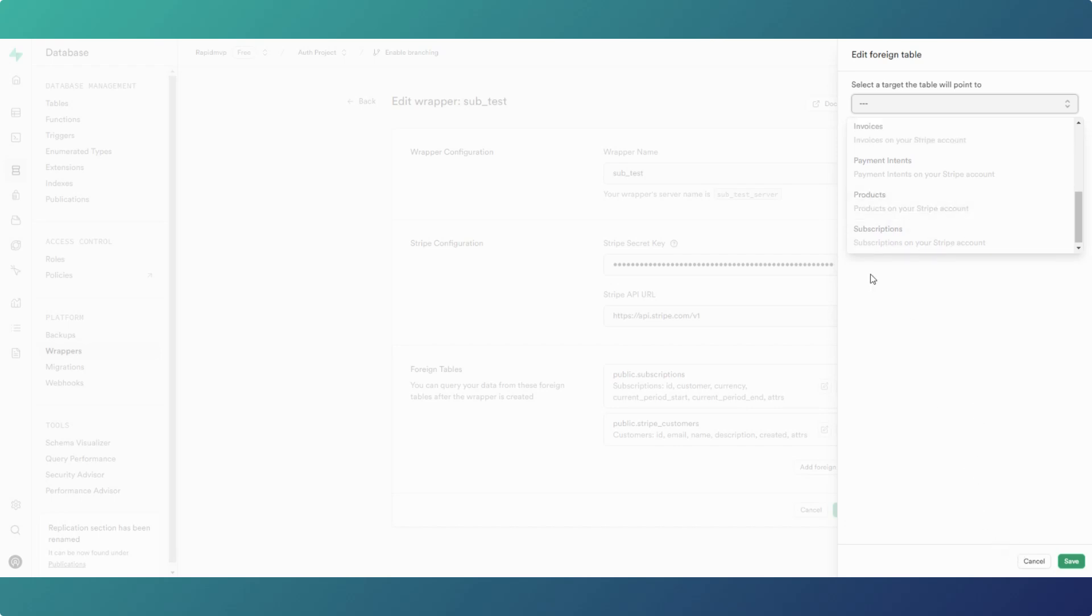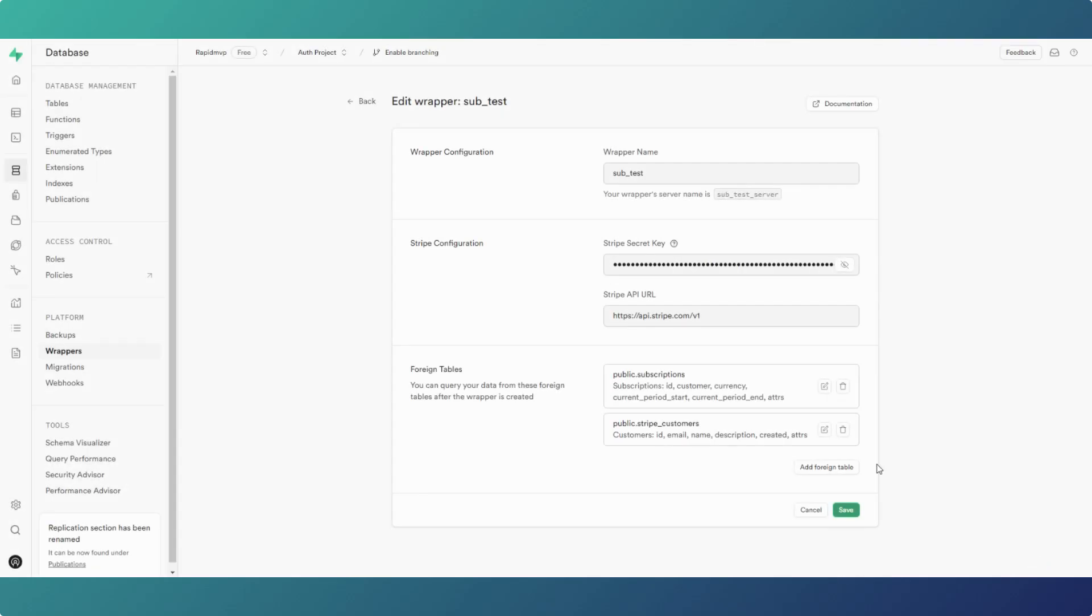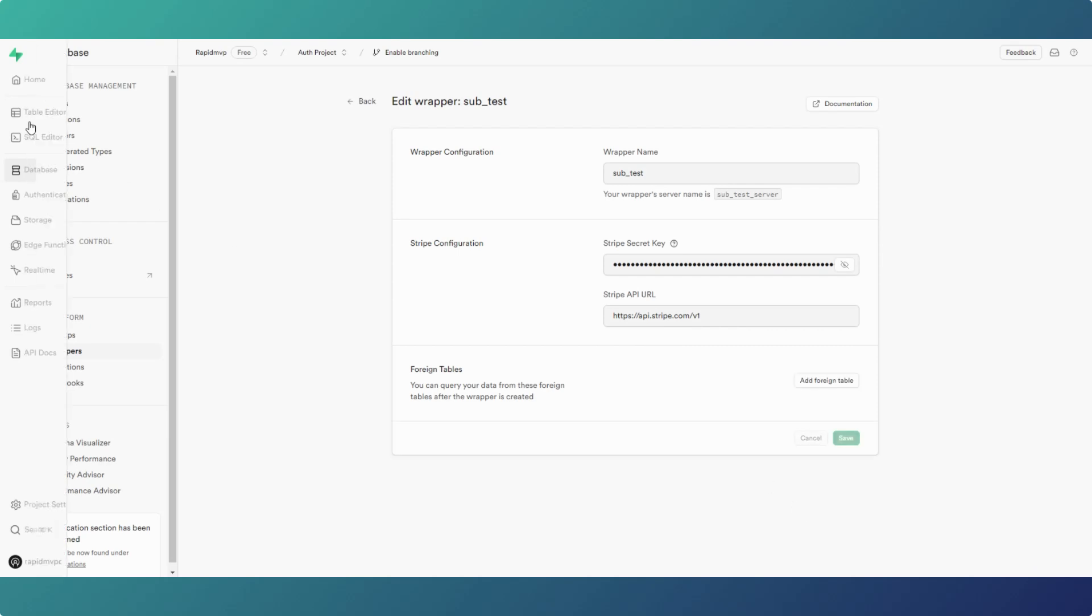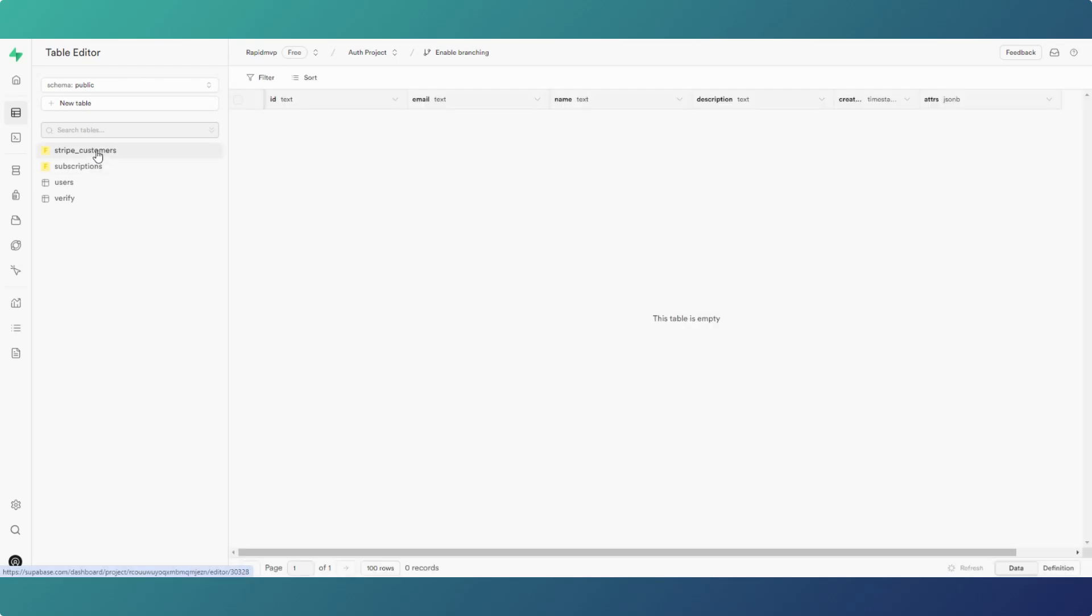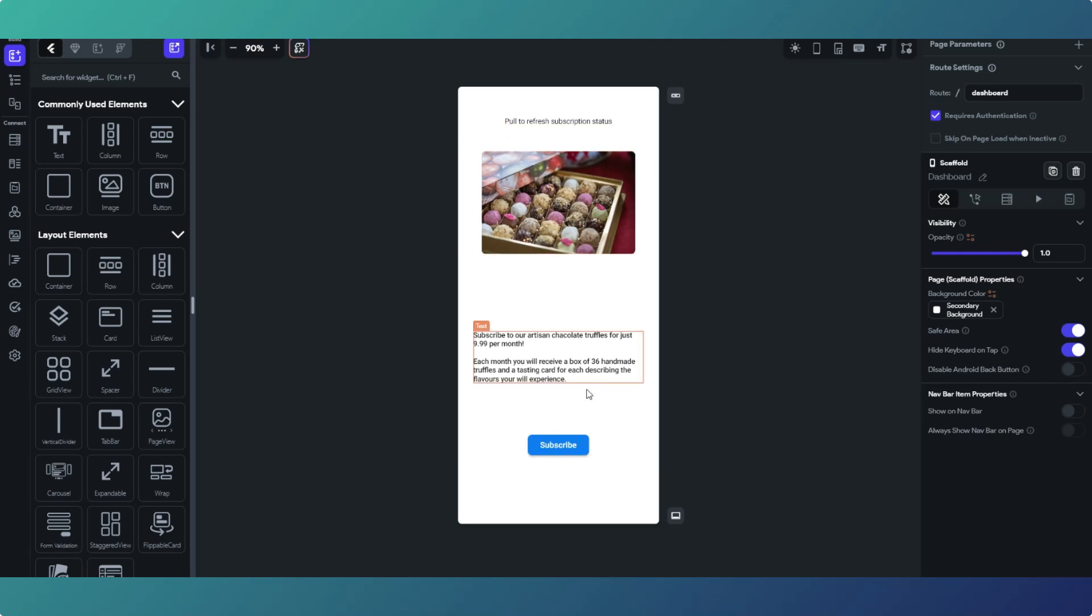As you can see I have got subscriptions and customers brought in. As we just saw in the table editor we've got the Stripe customers and subscriptions. Then in Flutter Flow I'm just building an app here just for Stripe integration which I'm making a video about, so I thought I'd show the wrappers as a separate thing.